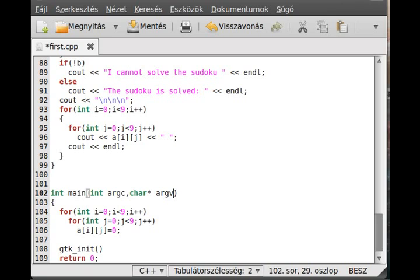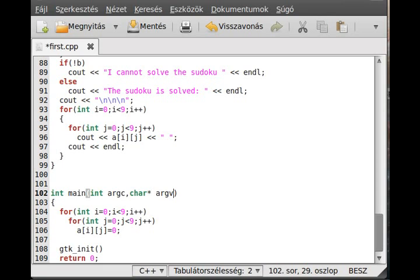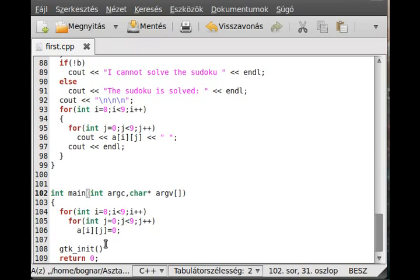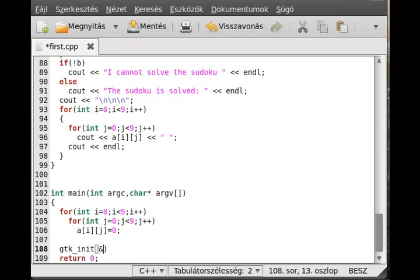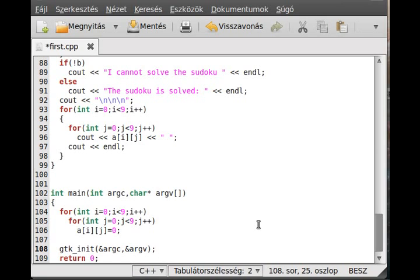It requires these command line arguments, which is not written in here for some reason. So int argc and char argv. By the way, you should know that this works as well. So char2 pointer or pointer of array. And we initialize it with the pointer of these command line arguments.